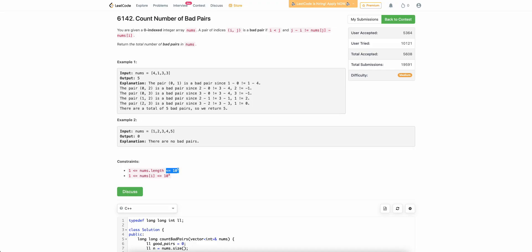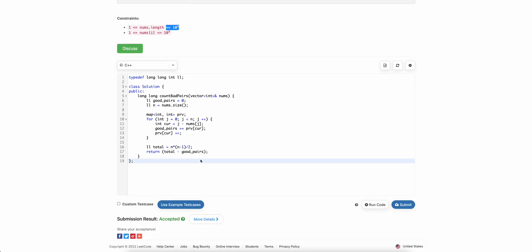So let's just look at the code. The code is very simple. We have done exactly what we have said. We are trying to find out, we are maintaining a map of previous.